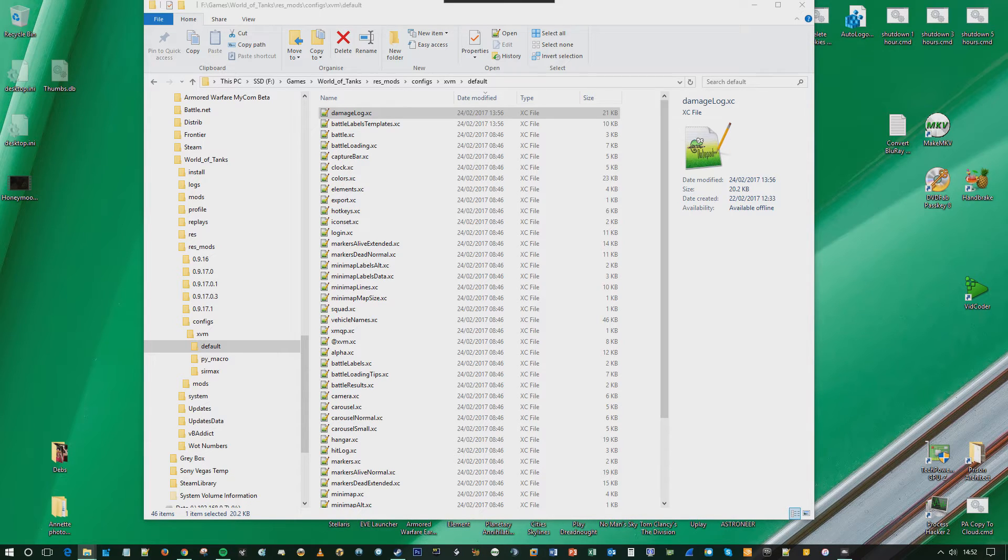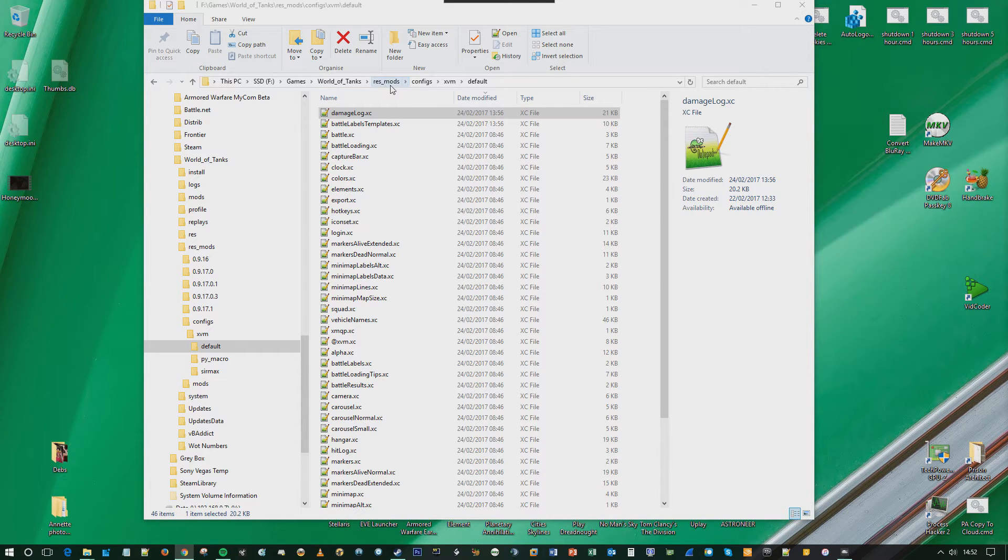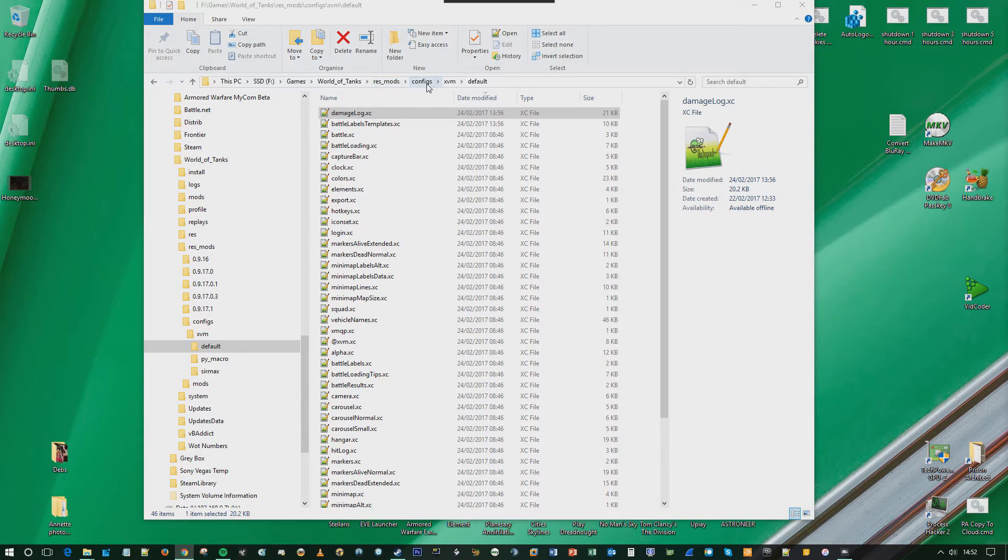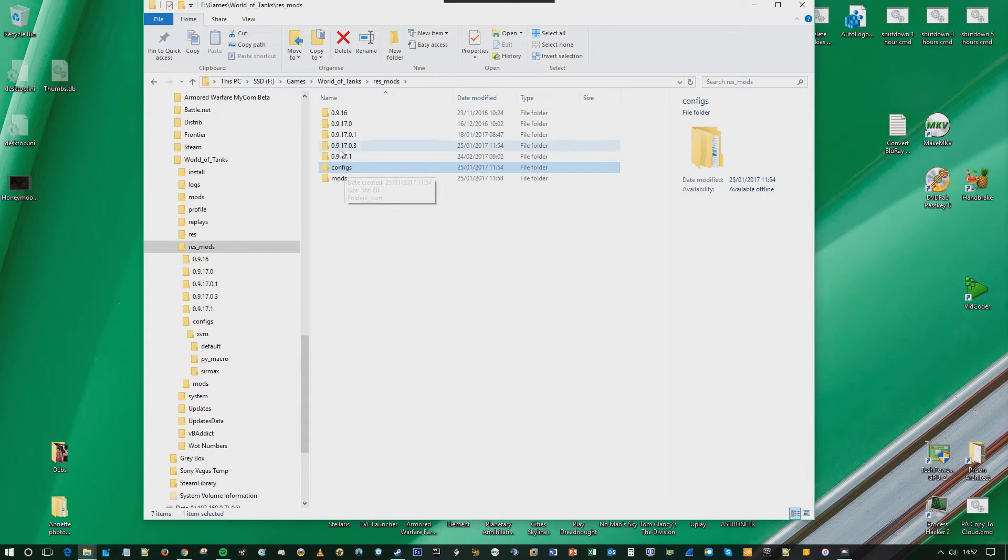What you need to do is there's a few step process, but it's actually very straightforward. There's two files that you need to look at. Now I'm assuming you've got XVM installed on your machine. So what you do is you go into your res mods, then your configs folders. You don't need to actually go down into the numbers. Go into the configs XVM.